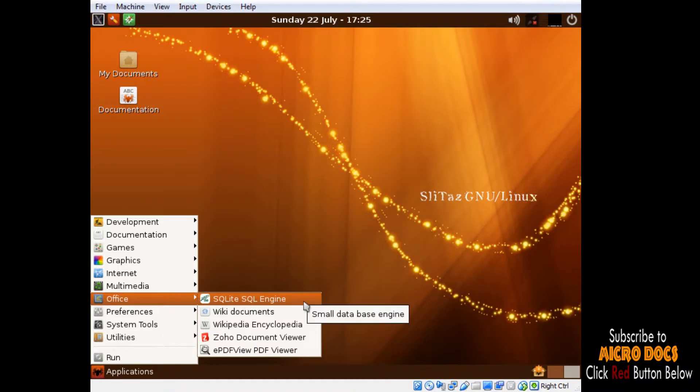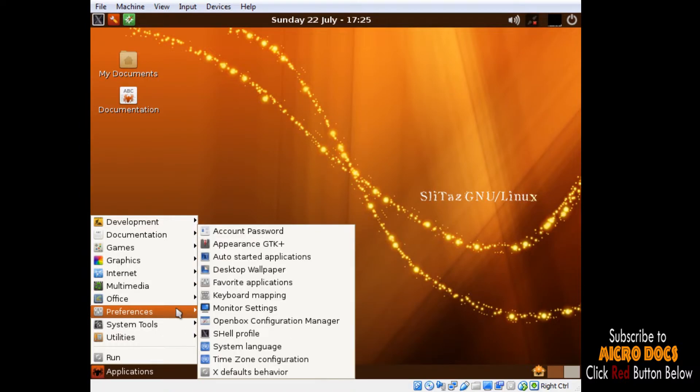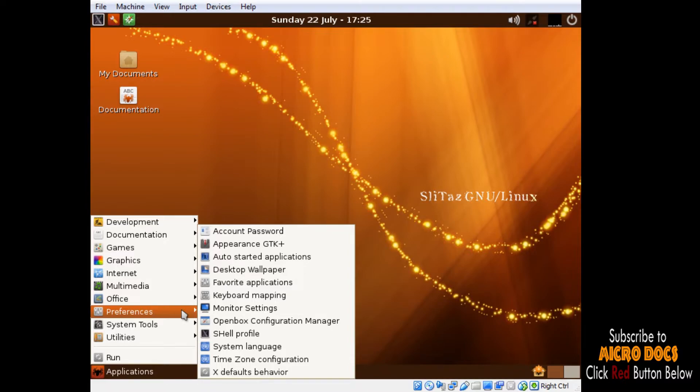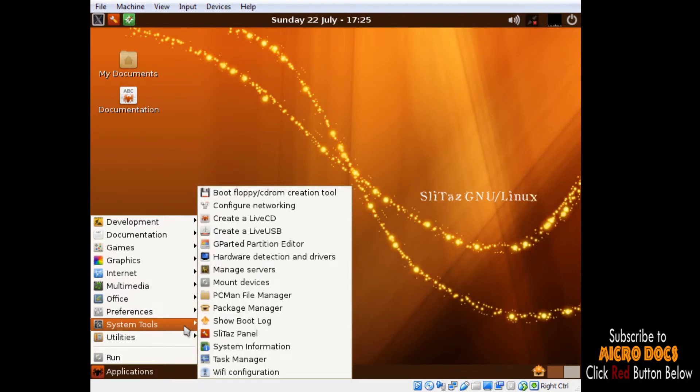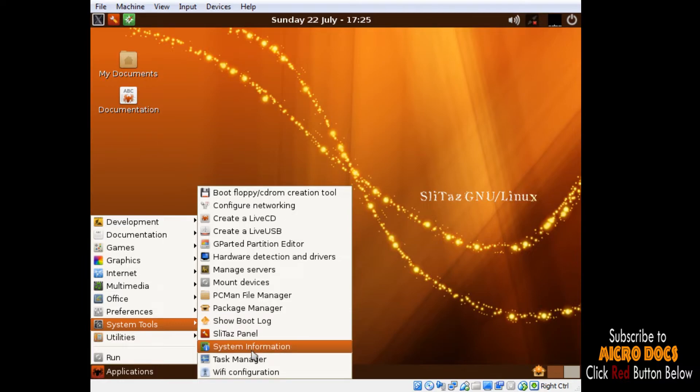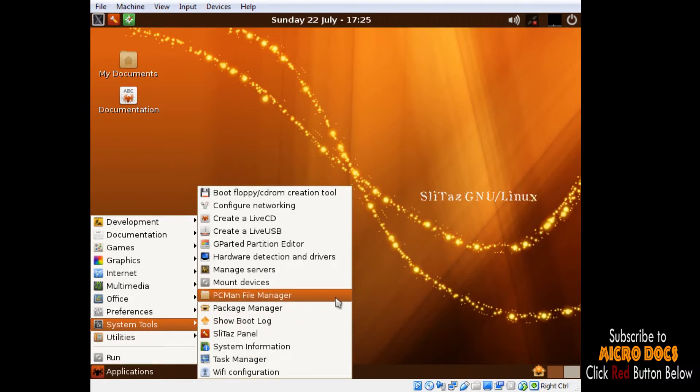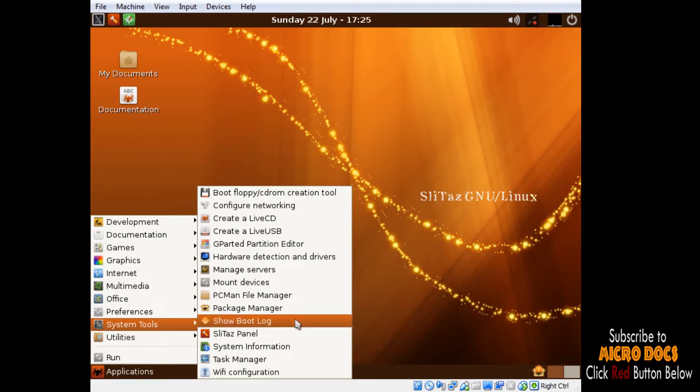TazWeb is a homegrown web browser for SLiTaz. It has nothing special. Under the Office menu, SLiTaz does not have a real office suite, but one can install LibreOffice from SLiTaz software repository. Under Preferences menu we can control the look and feel of the software. Take a note that SLiTaz is running OpenBox as its windows manager. OpenBox is a free stacking window manager for the X Windows system. Under System Tools, SLiTaz has many important software directly connected with the health of the OS.